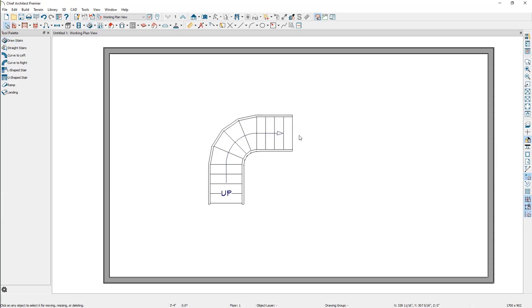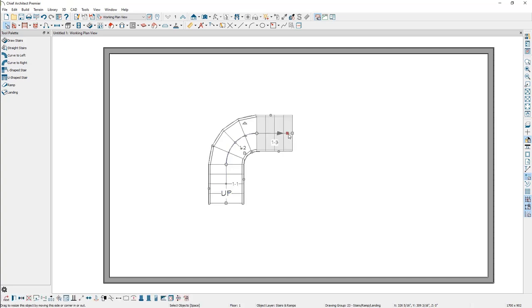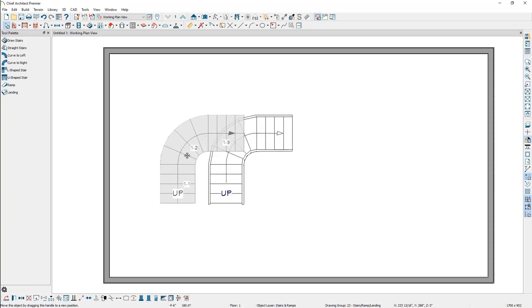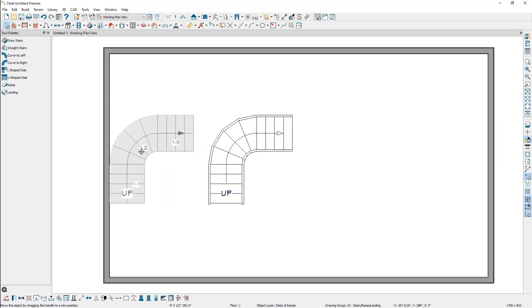Now, using the Select Objects tool, click on the staircase to select it and use the Move Edit handle to move the L-shaped staircase until it bumps into the corner.